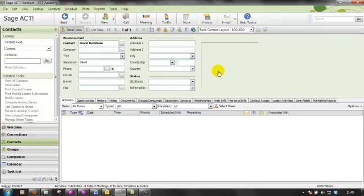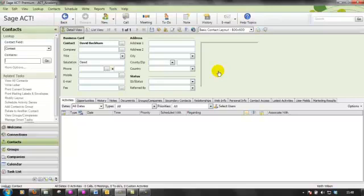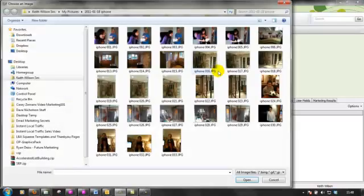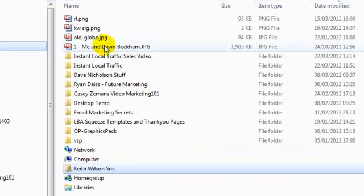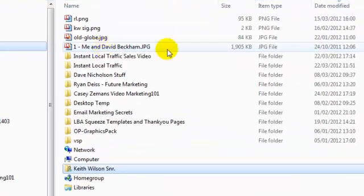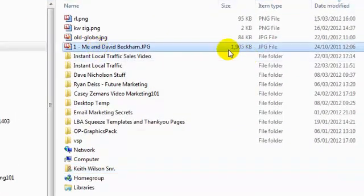Then we have the ability to choose which file is going to be displayed in that particular field. I'm just going to go to my desktop because that's where the file is.